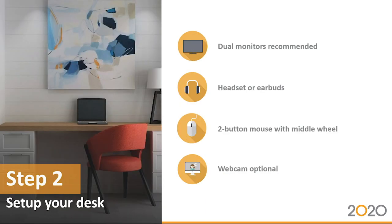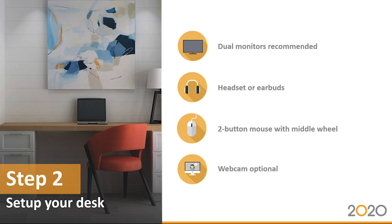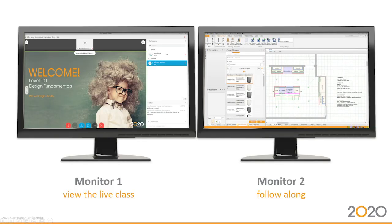The second step is to make sure that you've set up your desk. We strongly recommend using dual monitors and I'll show you an example of that in a moment. When you join the live class, you can either call in from your computer or you can call in from a phone, so you'll probably want to use a headset or earbuds, just something that's going to make it easy to talk hands-free. You'll definitely want a two-button mouse with a middle wheel and you're welcome to use your webcam if you have one, but it's not a requirement for this class.